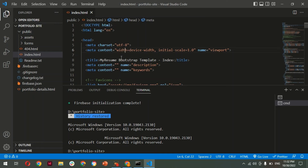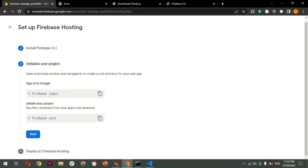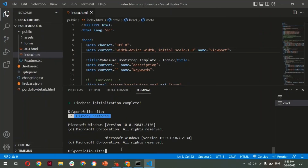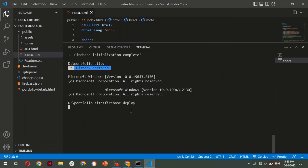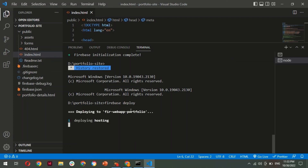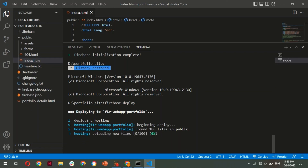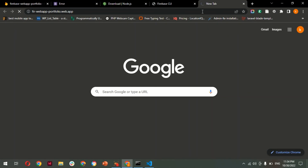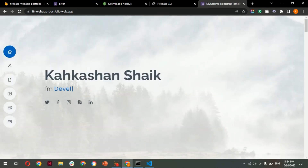Now all project files are moved under the public folder. The final step is to deploy. Copy the command 'firebase deploy' and paste it in the terminal under the project directory. Hit Enter. The project deploys successfully. After deploying, it gives two links — the project console link and the hosting URL. Copy the hosting URL and open it in the browser to verify your site is live.